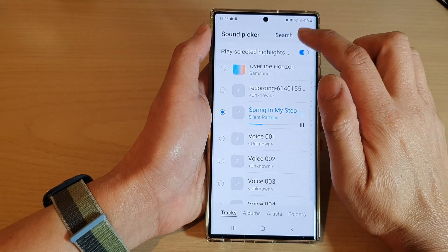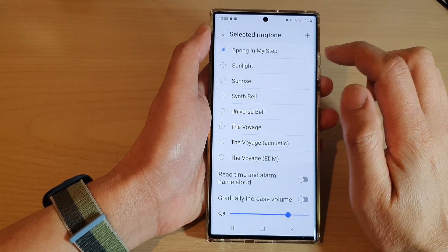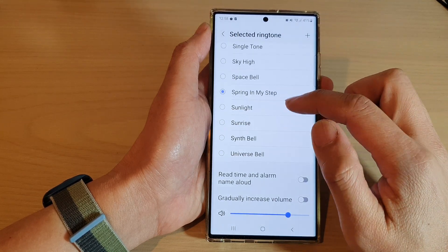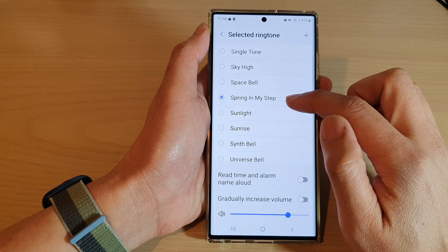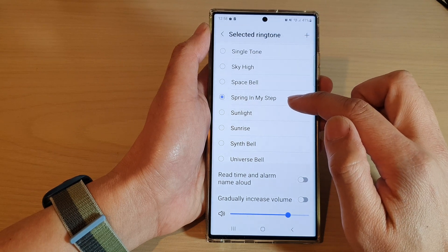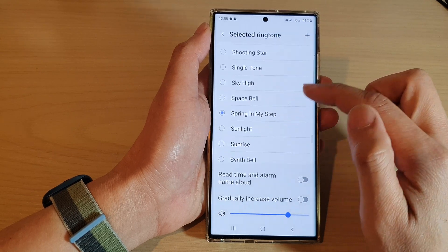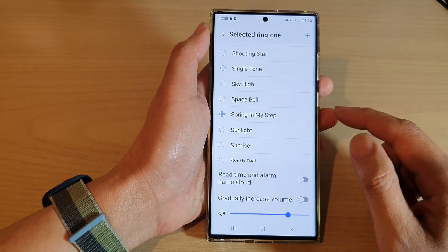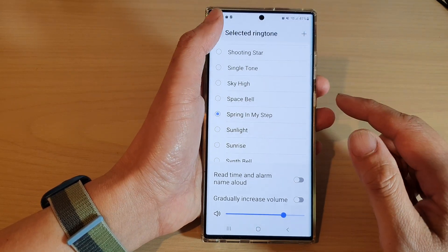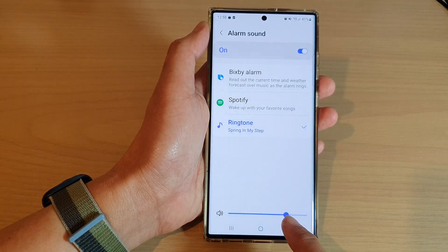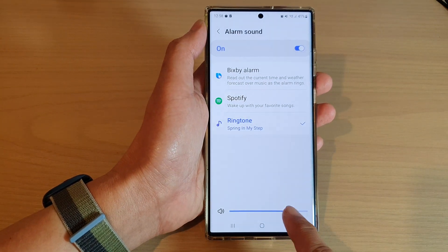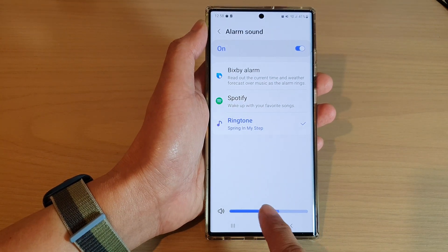Then tap on done. Now we have selected the custom MP3 song for our alarm clock. Tap on the back key. You can also set the alarm volume down here.